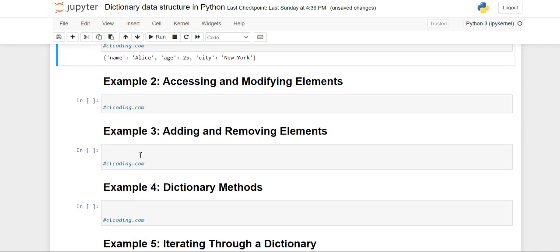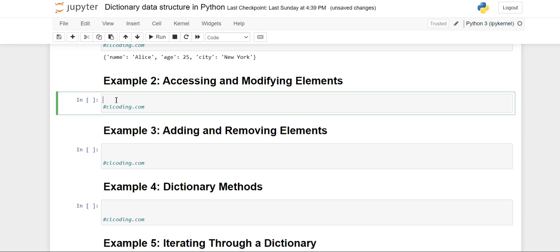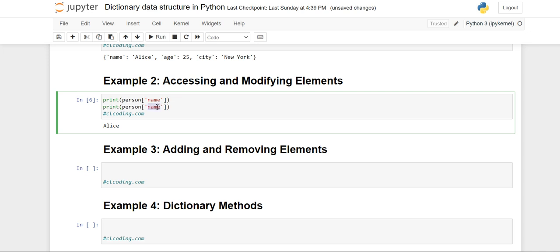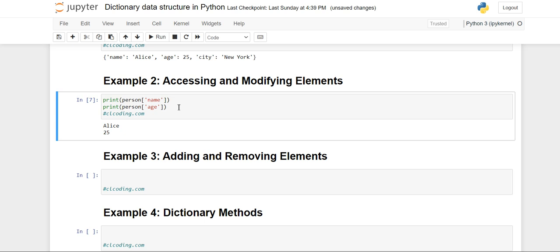Moving forward to example two: how to access and modify elements. For simply accessing, we can write the name of the dictionary followed by square brackets, and if I want to print the name, I'll directly write the key name inside the square brackets. It will print the exact value of 'name'. Similarly, if I want to find the age, I access the key 'age' inside the dictionary 'person'. You will see the value of name and age will get printed.